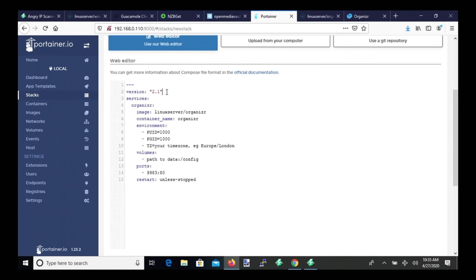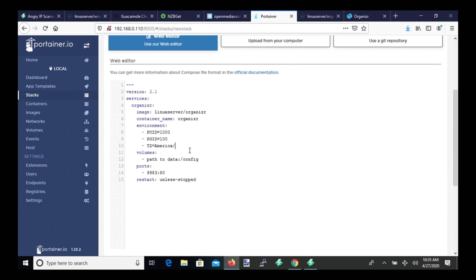And so we need to modify a few things, need to take the quotes off. Our PUID is going to be 1000, our PGID is 100. We need to put in our time zone here. For me, it's America, New York.